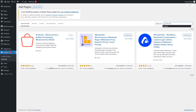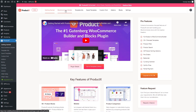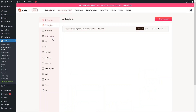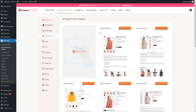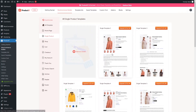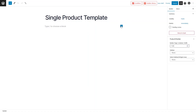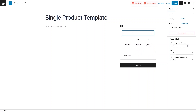After installing Product X, go inside its dashboard and click on the WooCommerce Builder. From here, select the single page. Let's delete the existing template — the single product templates here are part of the pro version, so we have to start from scratch. Click on Add Block and search for a column layout.